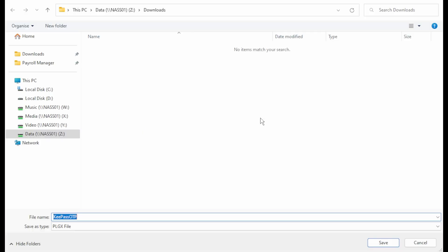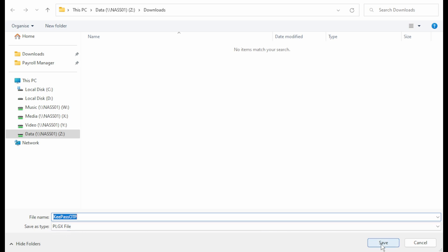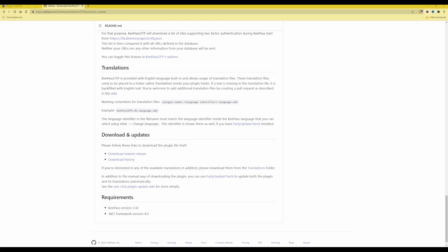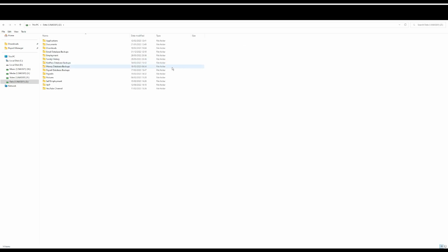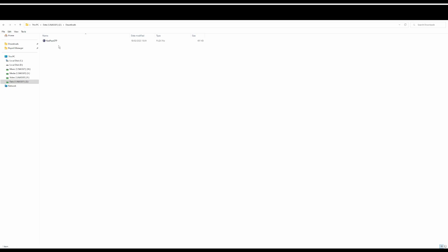Once you have selected Download Newest Release, it should automatically bring up the Save As window where you can save the plugin to your local PC or a network drive. The file name is KeePass OTP and it has a PLGX file extension. Click Save — this saves the plugin to your local hard drive. If you browse to your downloads folder, in my case on the Z drive, you will see the file called KeePass OTP.